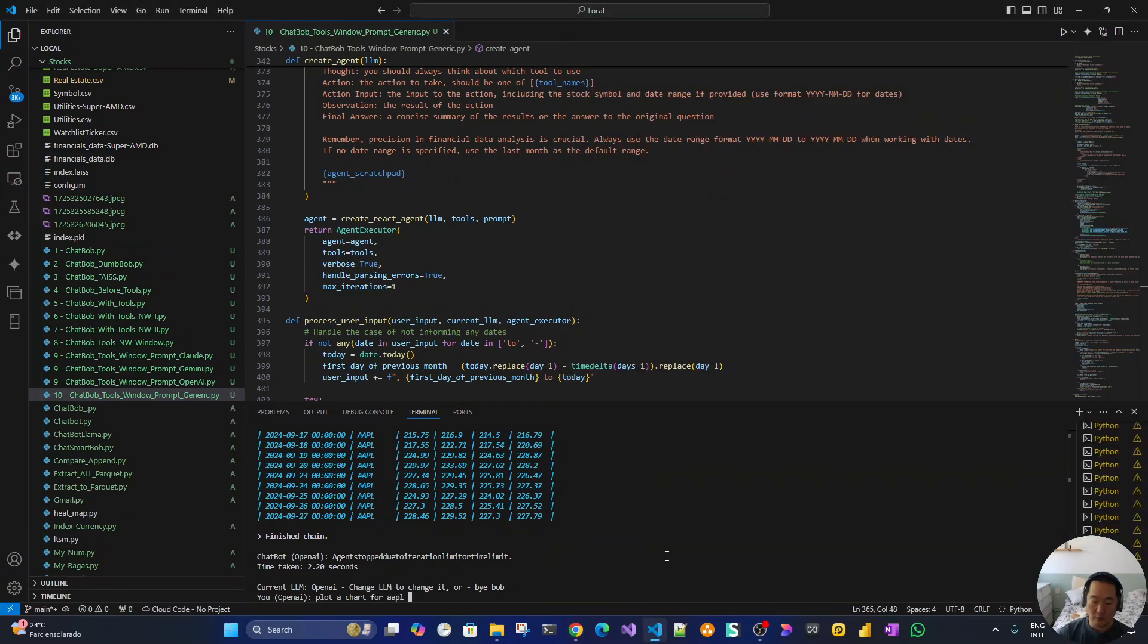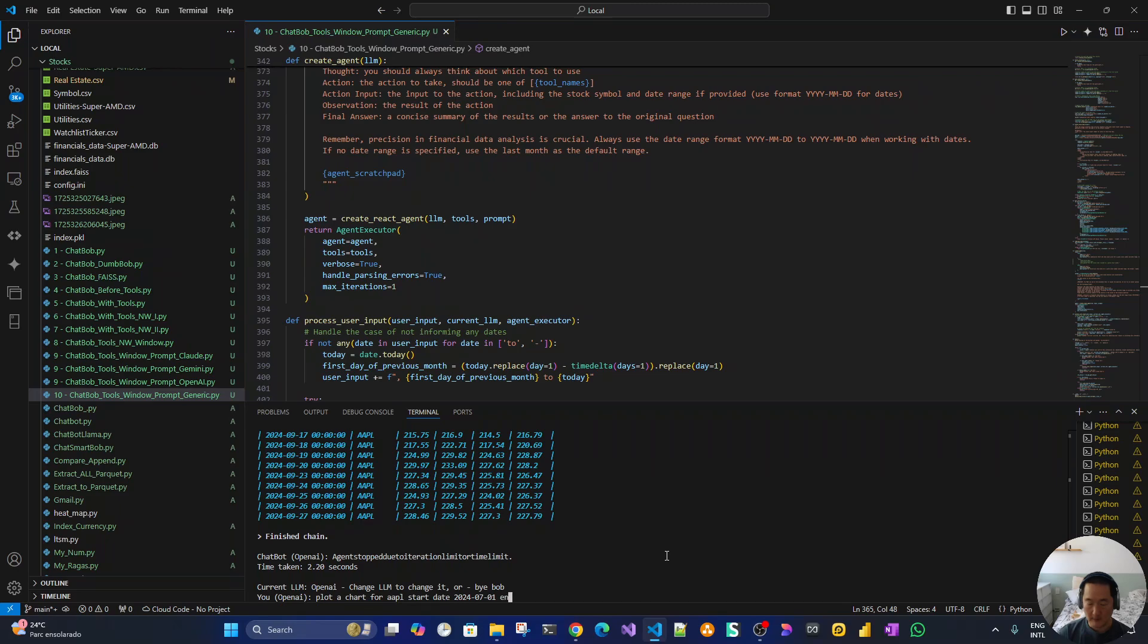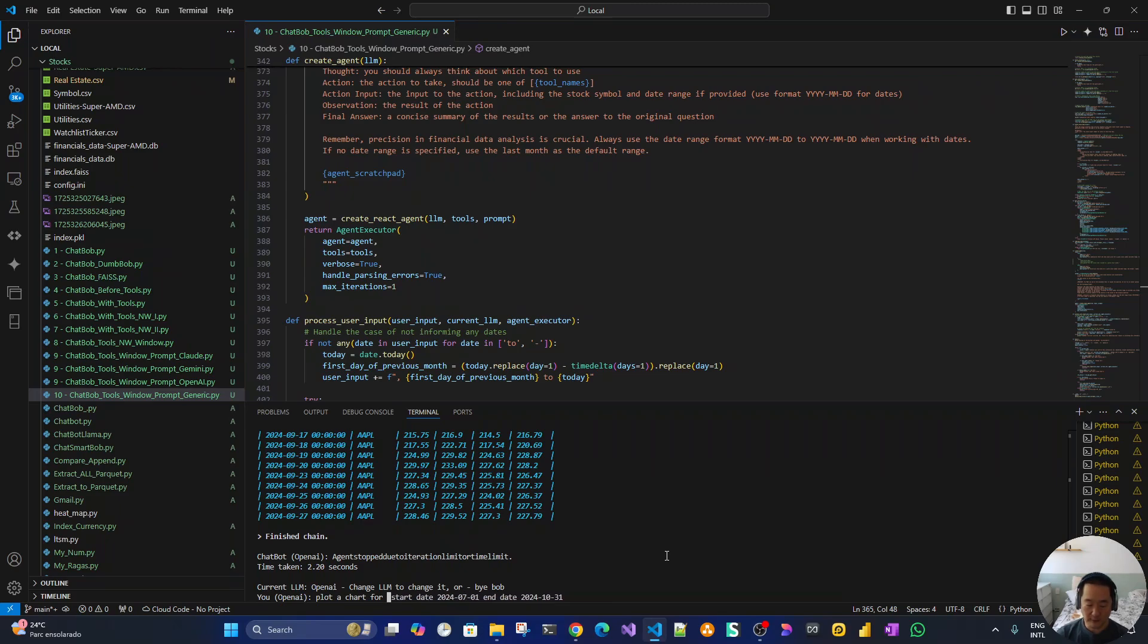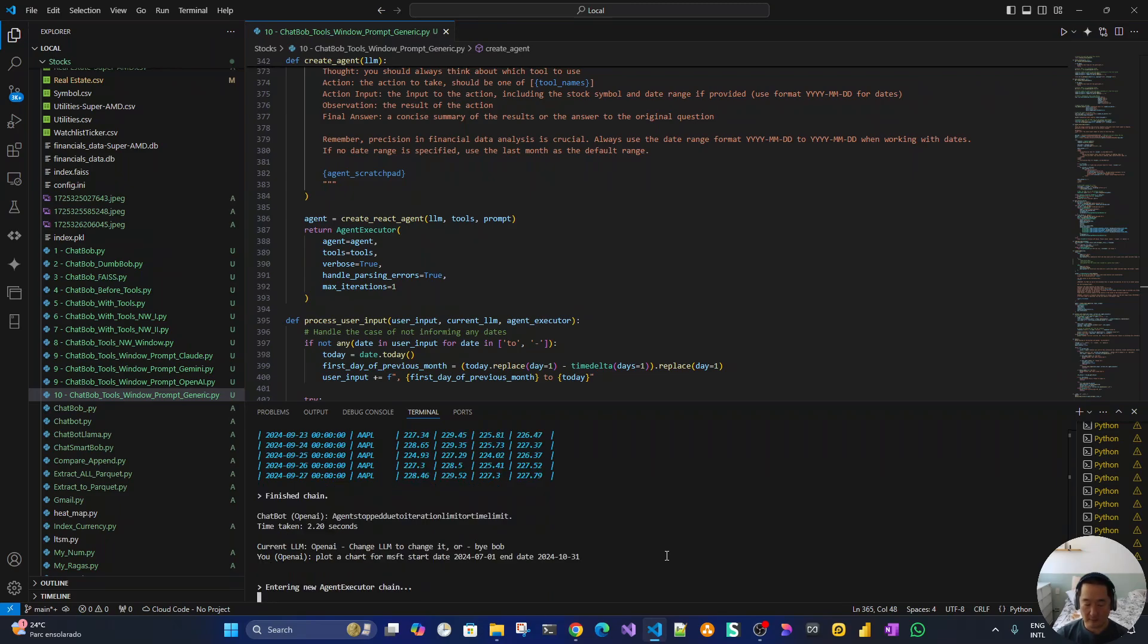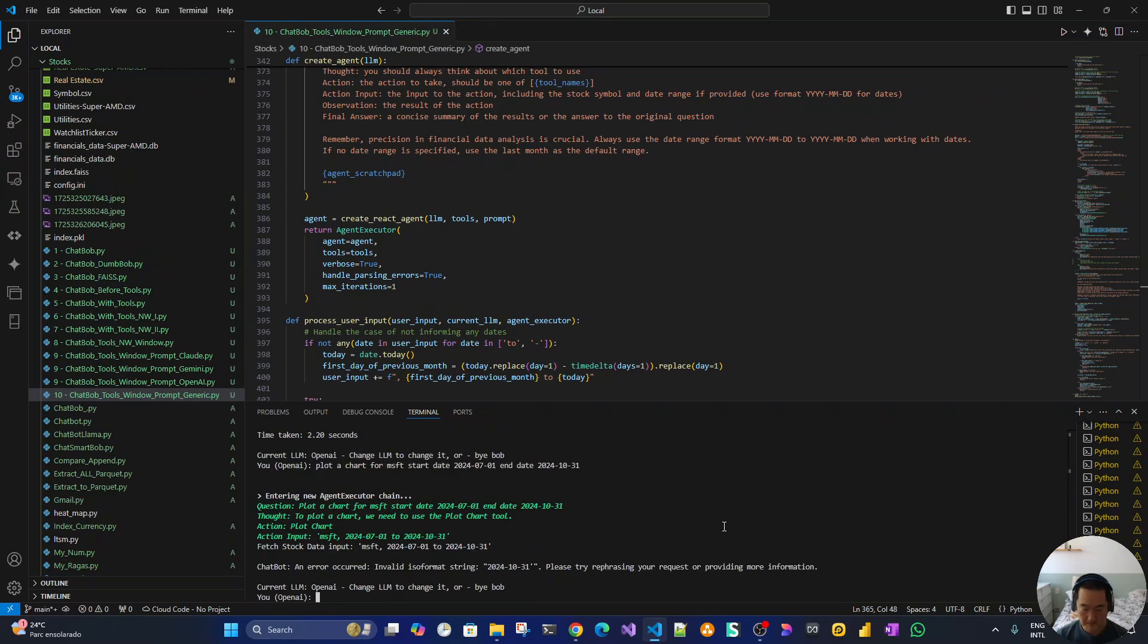Now plot a chart for start date 2024-07-01 and end date 2024-10-31, October 31st. Plot a chart. Let's change for MSFT. Nice.